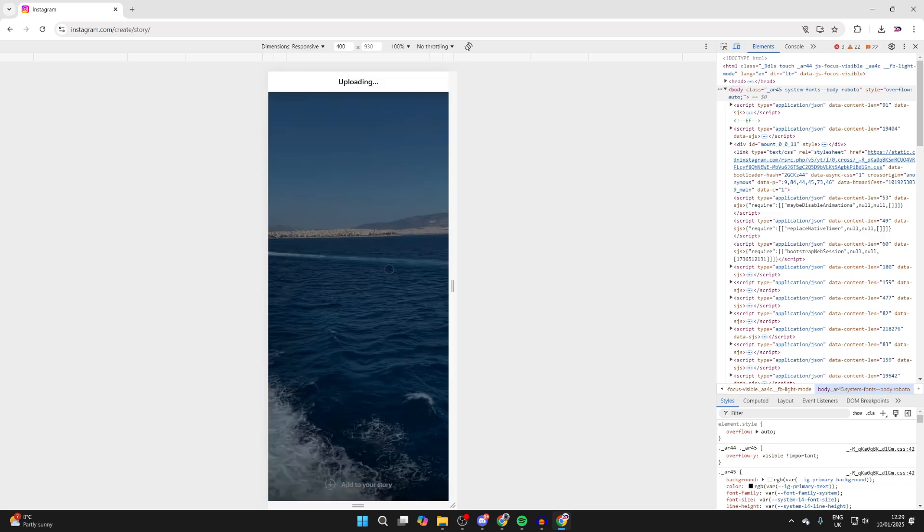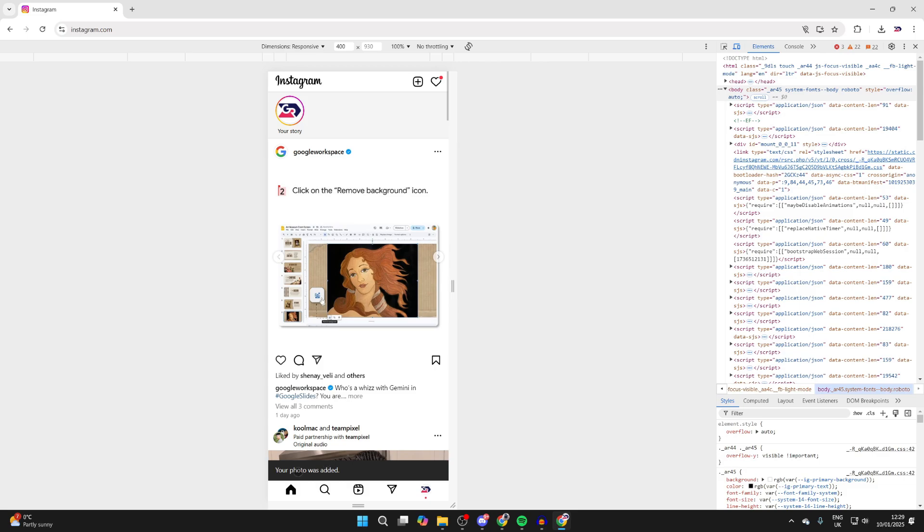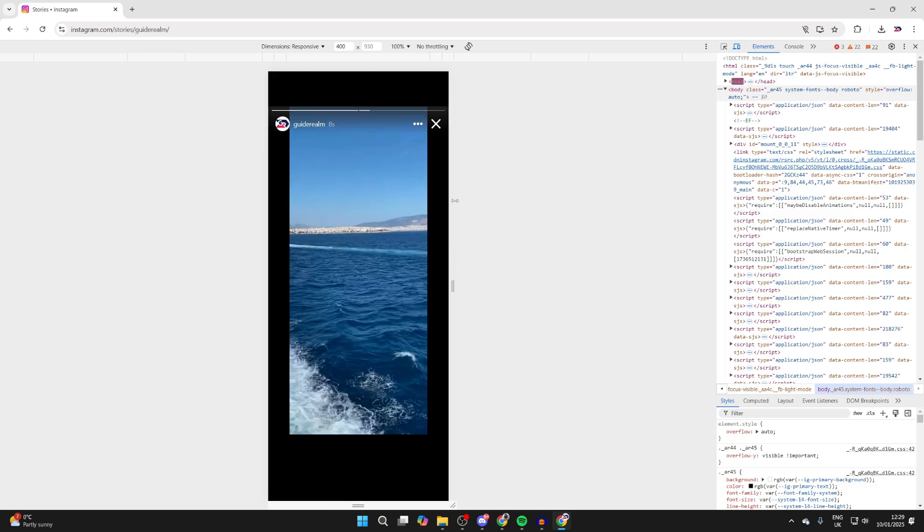It'll say Uploading and you just need to wait. You can see it was added at the bottom, and I can now see it's on my story. So it's that simple—we've successfully added it.